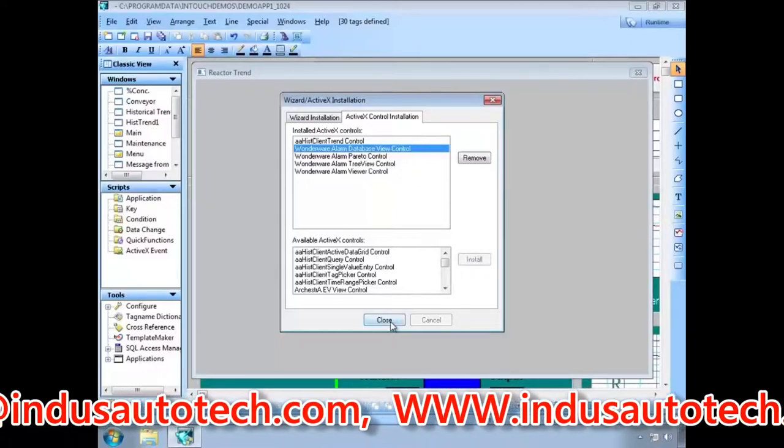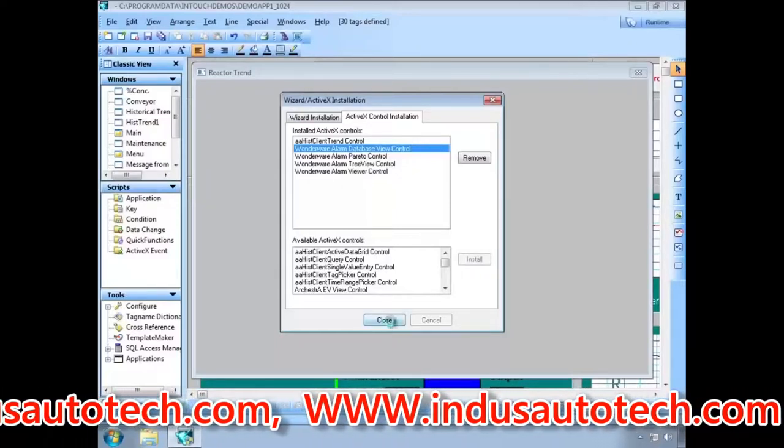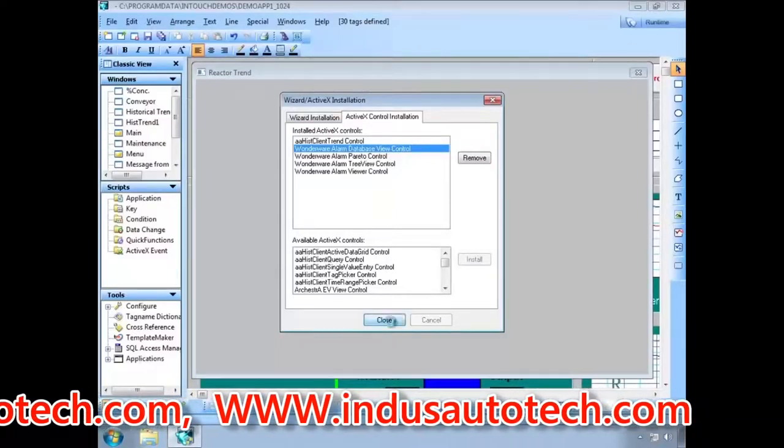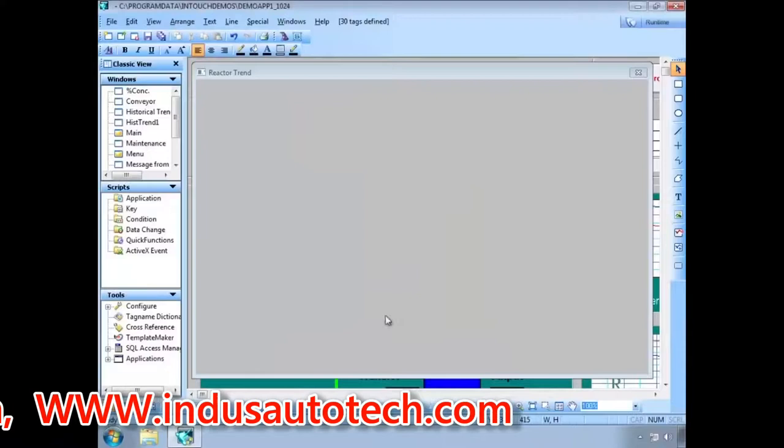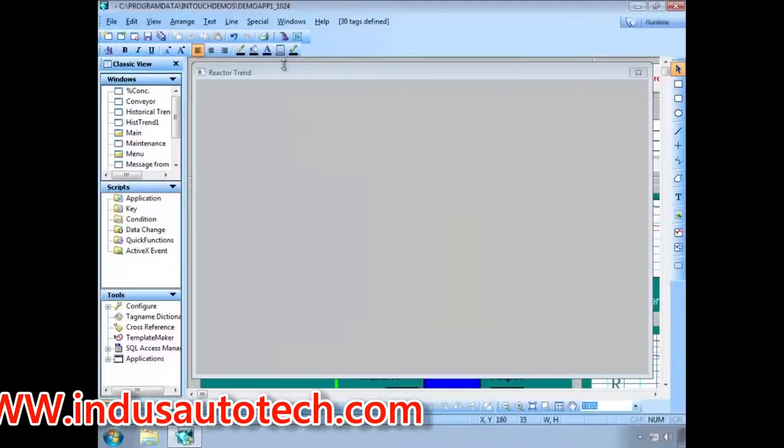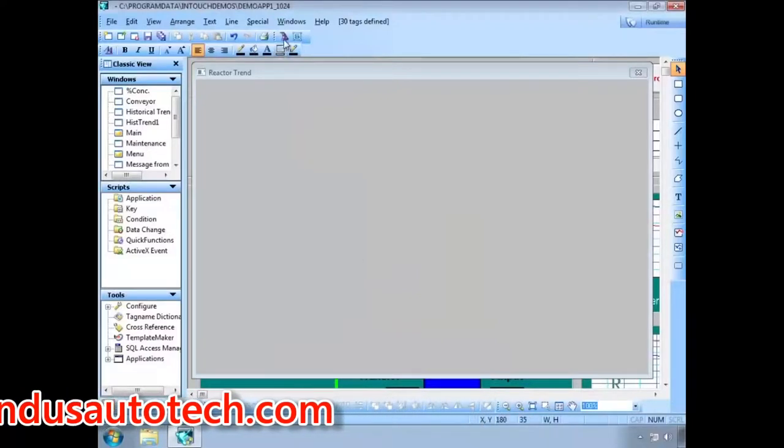This process is only done once, so the next time you want to add a trend display to an InTouch window, you just have to select the trend control.